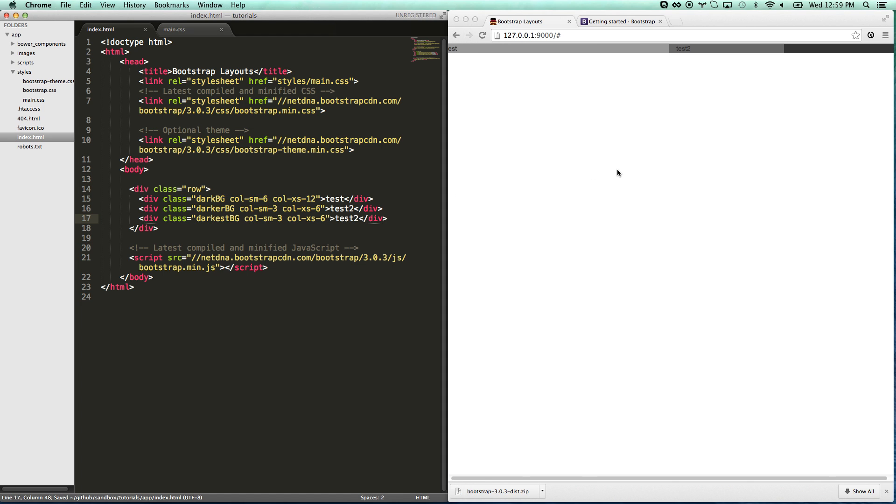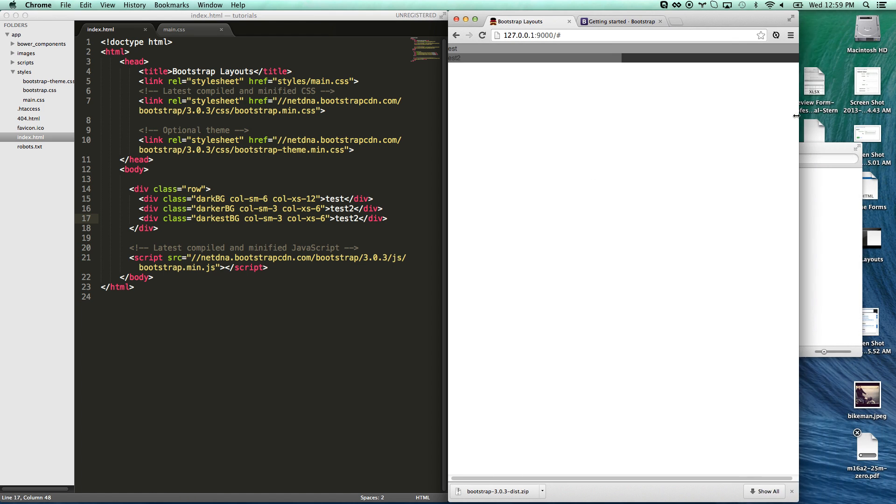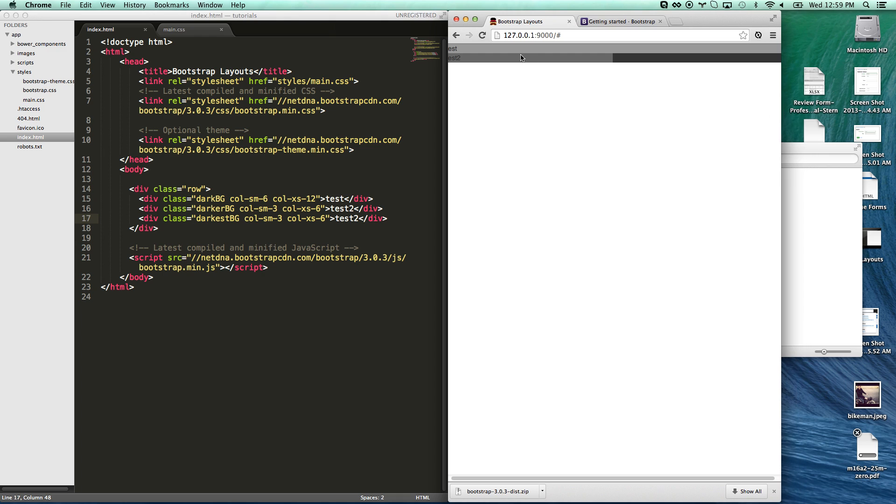These helper classes they build for you are awesome. So now we have 6, 3, 3. And when you bounce down, now this guy goes all the way across. And these guys both span. It's really good.